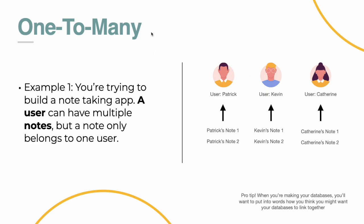You're going to need to go into the settings and say show only logged in user, and then whatever database you want to link that to. So in this case, notes. But I've illustrated this to say that we have multiple notes under Patrick. And so this is a one-to-many relationship. A pro tip, when you're making your databases, you'll want to put into words how you think you might want to link them together, kind of like what we're doing here. And that will help you figure out the different types of relationships that you're going to need when you're linking them.